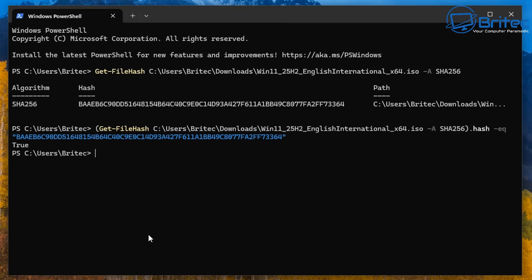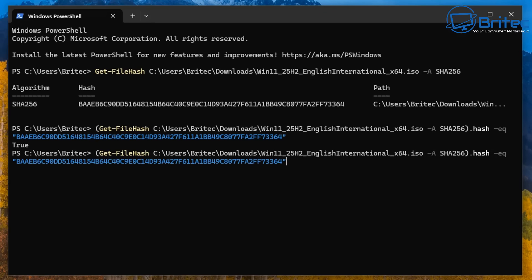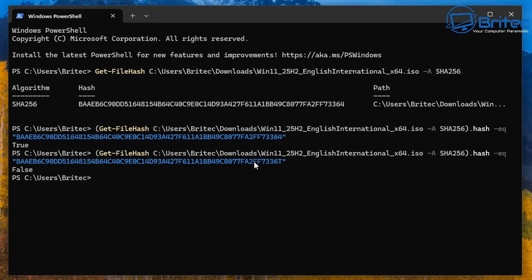If I press Up arrow and change one digit in the hash code and run it again, it gives us a False result. This is how you can quickly tell whether the ISO file has been modified or tampered with in any way. It says False, so we know they're not an equal match and the file has been tampered with — you would not use this on your PC.